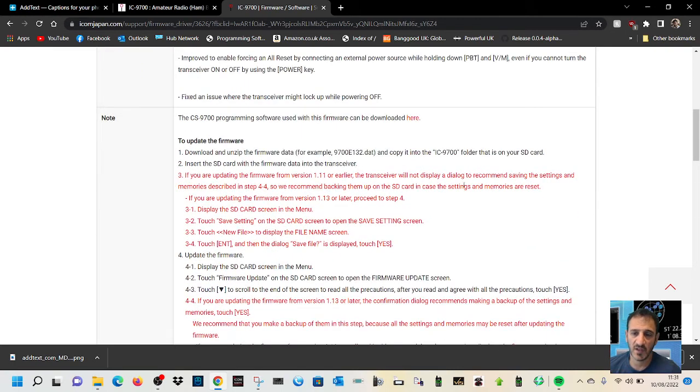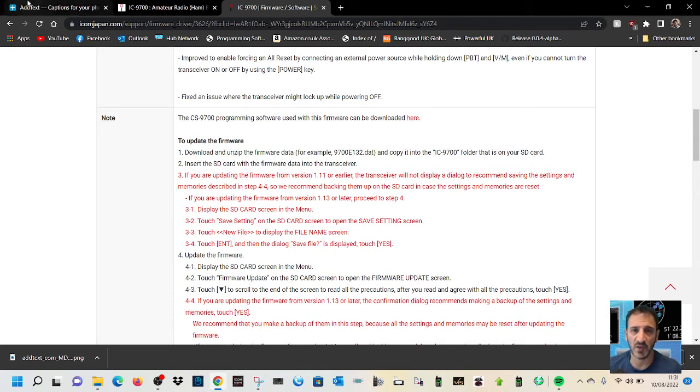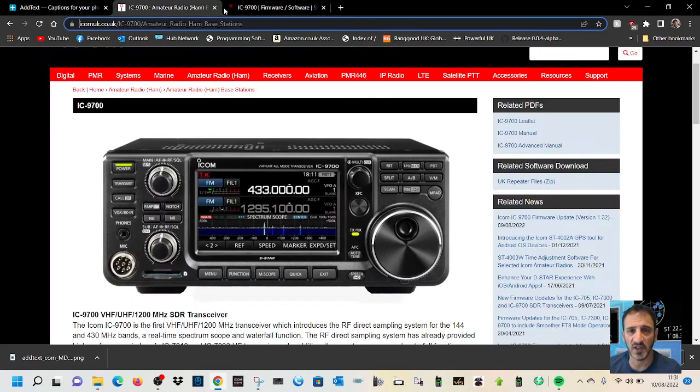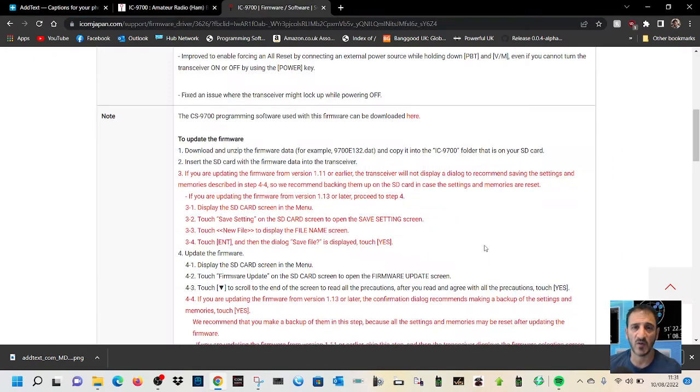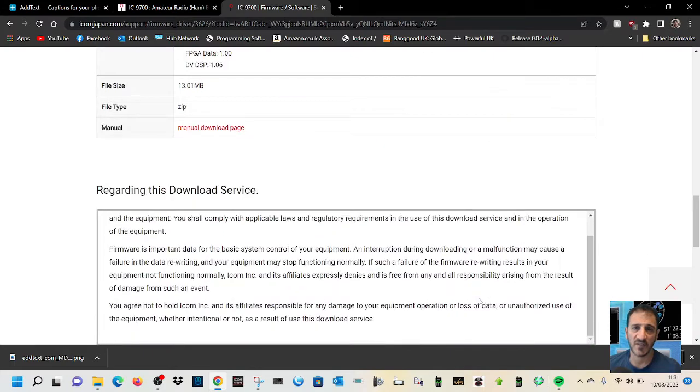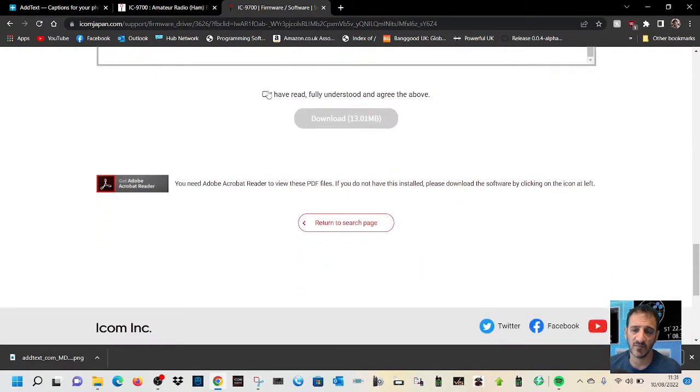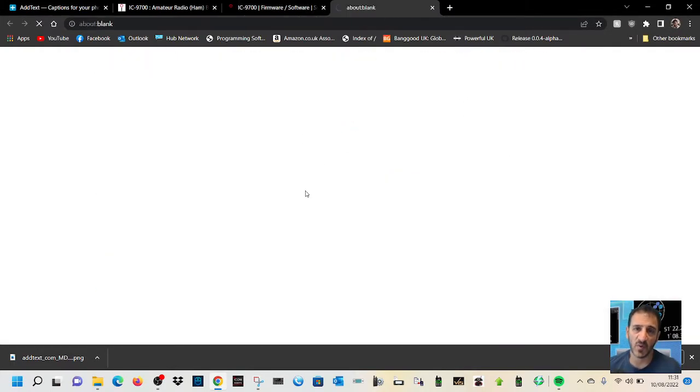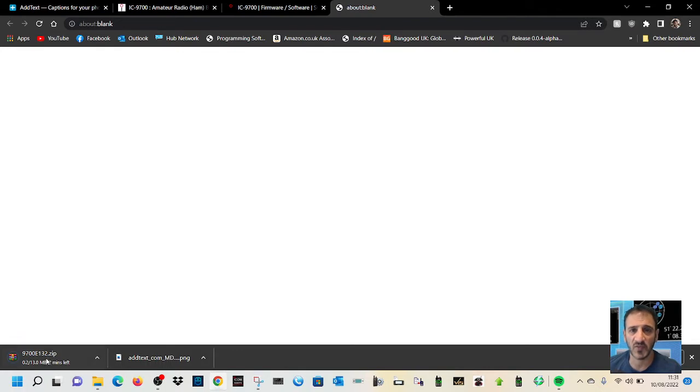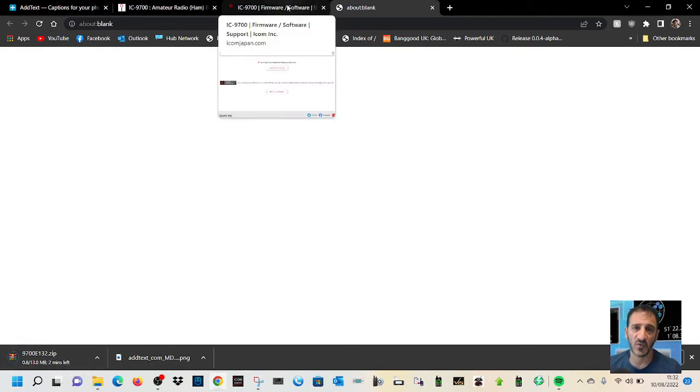And then the procedure is here. I mean it's very straightforward. You download this, you download the software. Just scroll to the bottom here, click download like so, save the file.